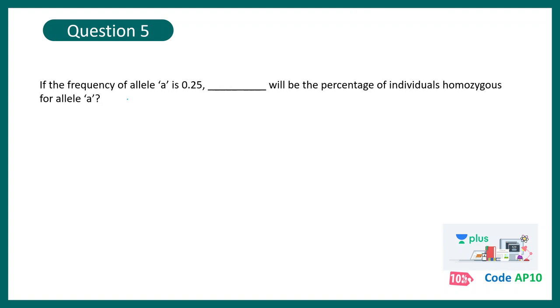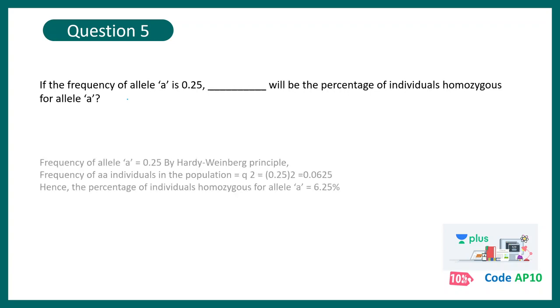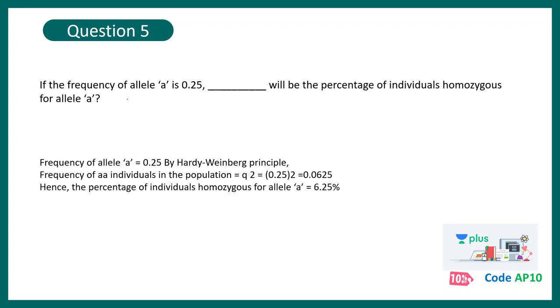Okay, if the frequency of an allele A is 0.25, dash will be the percentage of individuals homozygous for allele A. So this question is from Hardy-Weinberg Equilibrium. You can clearly understand A equal to 0.25. And that means your Q is that. So Q square value would be 0.0625. And if you express that in percentage or multiply it with 100, it would be 6.25%. Here they ask the value in terms of percentage. So it would be 6.25. So generally, what mistake we do in these cases is we kind of plug in the value of 0.0625. That is also a correct interpretation, but they want it in terms of percentage and not fraction. So this is a common mistake that happens.